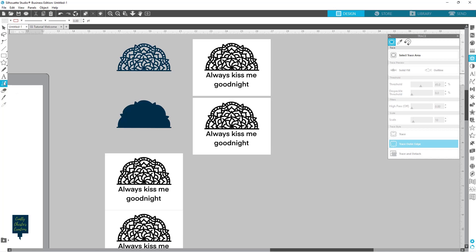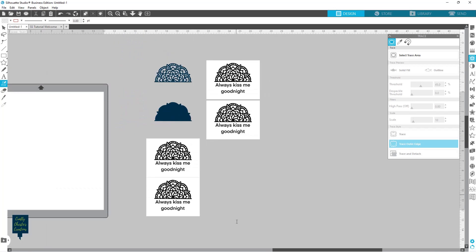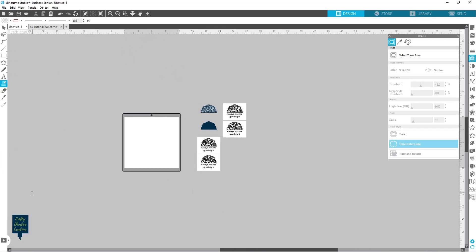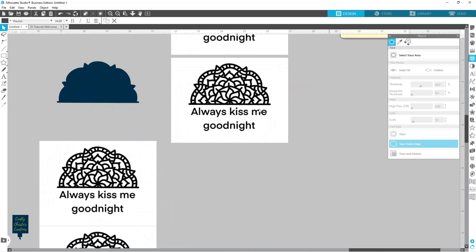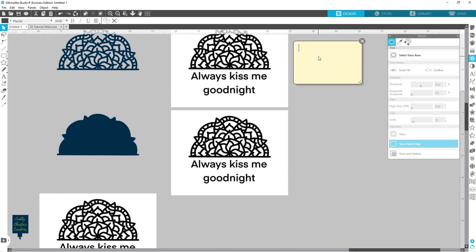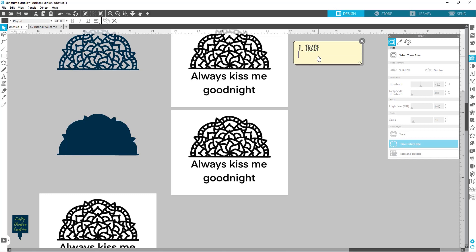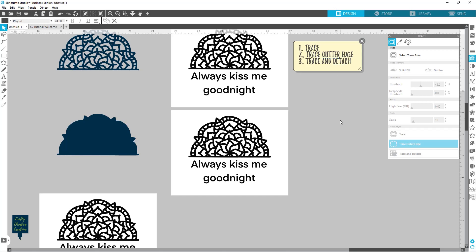I'm going to pull in a draw note to keep track of what we're working on. So the first one, we did trace. For the second one, we did trace outer edge. And for the third one, we'll go ahead and do trace and detach. This way we can kind of keep track of the differences.